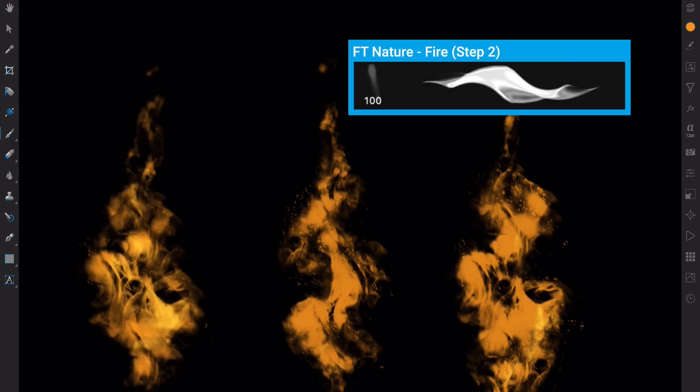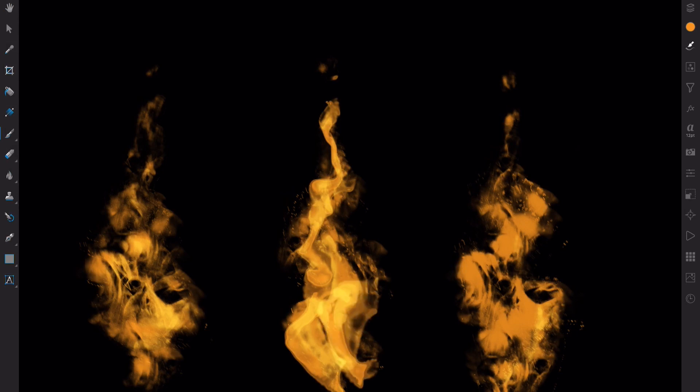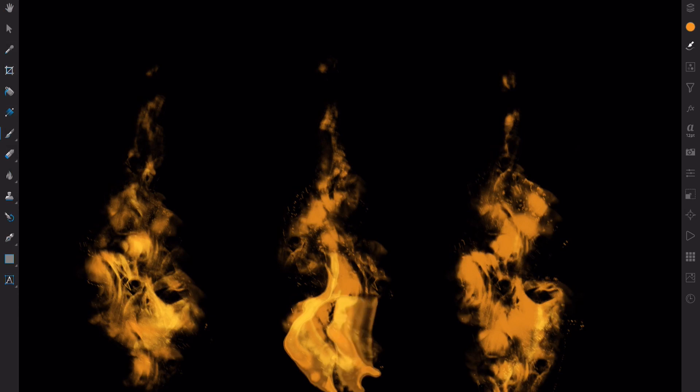Now, select Fire Step 2, again to sculpt the overall shape and direction of our flames. Tap with two fingers to quickly undo when necessary. Don't be afraid of going back a few steps to find the shape you really like.